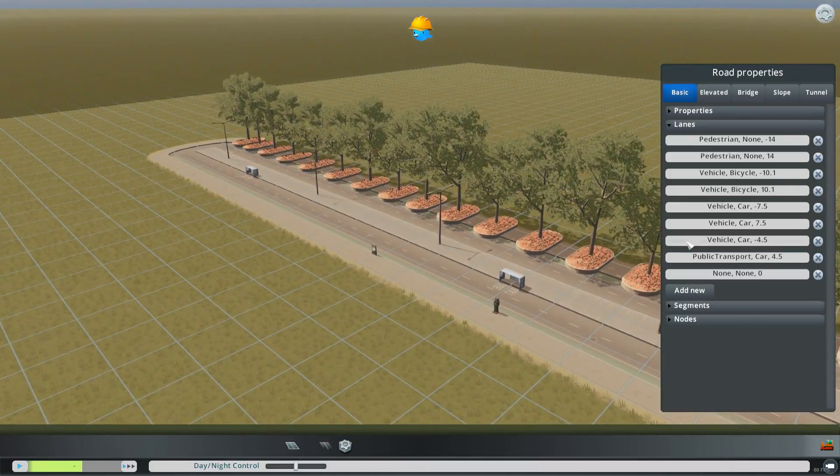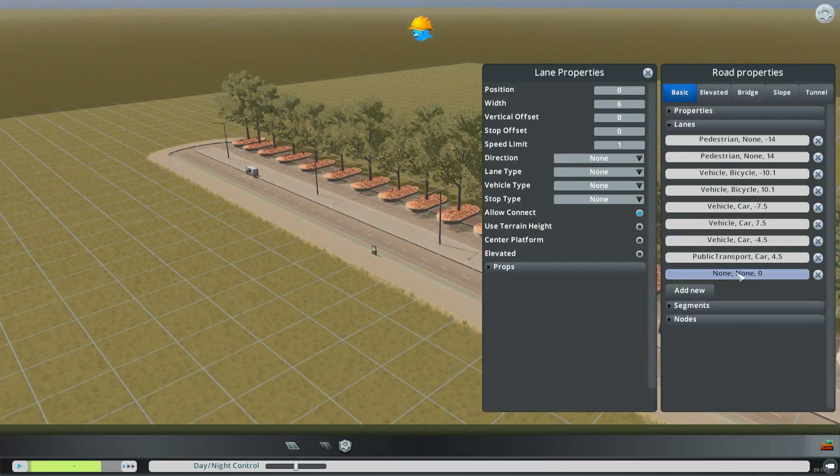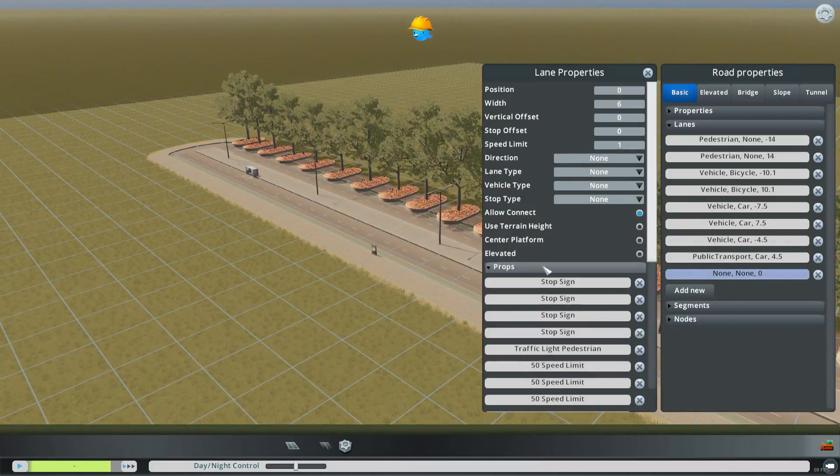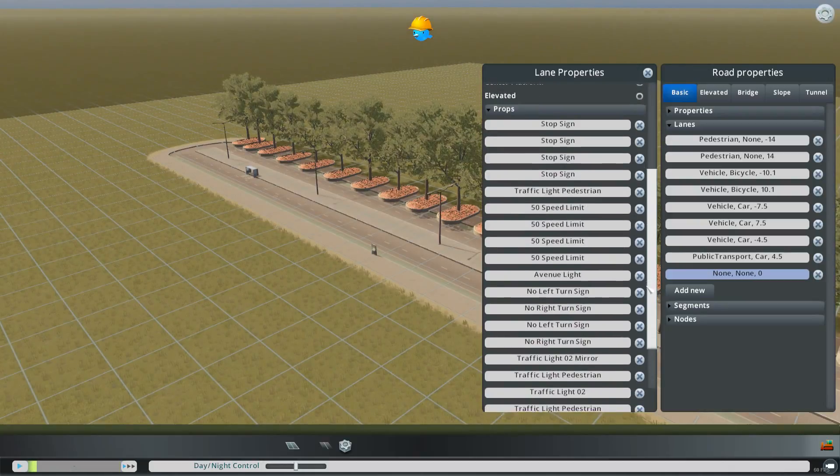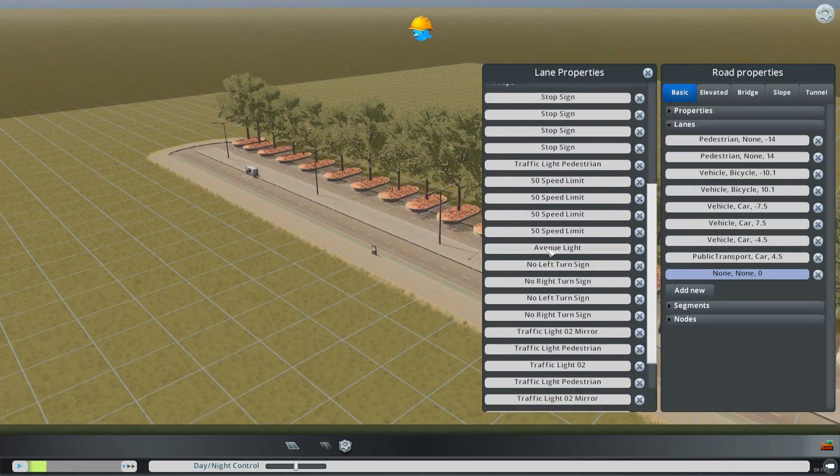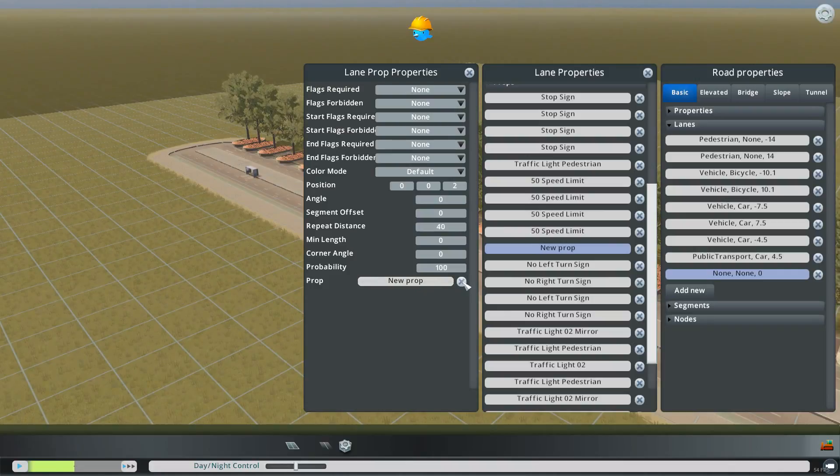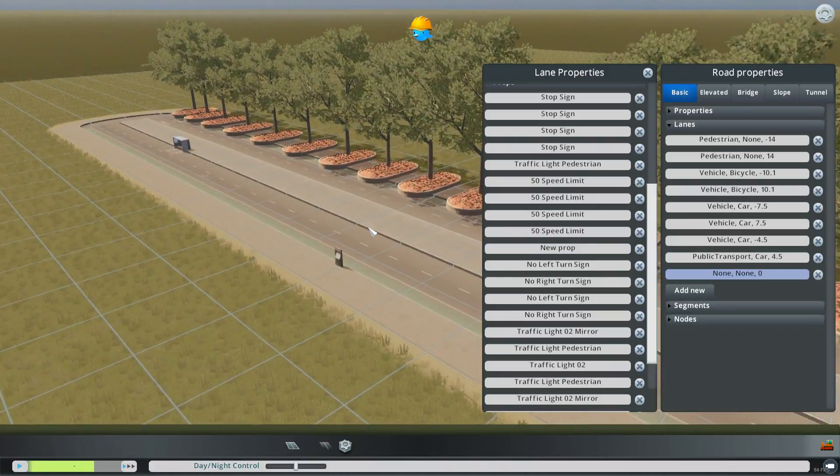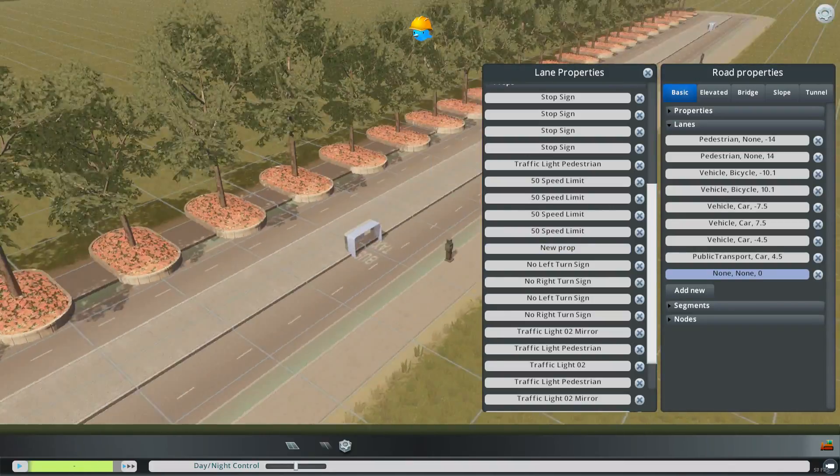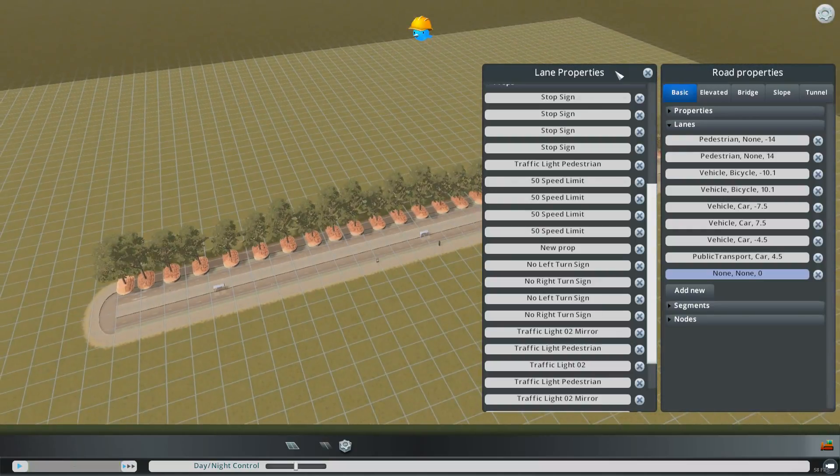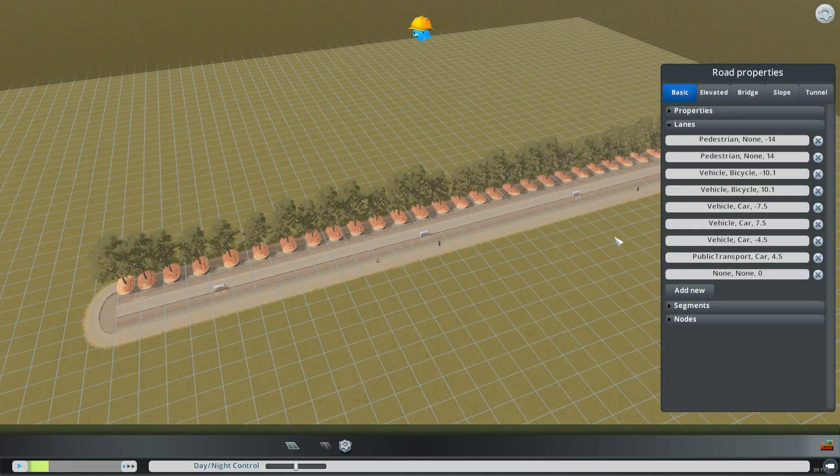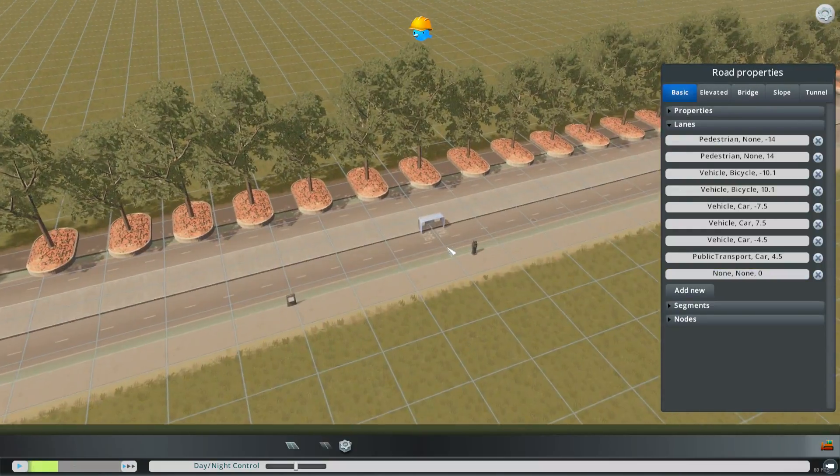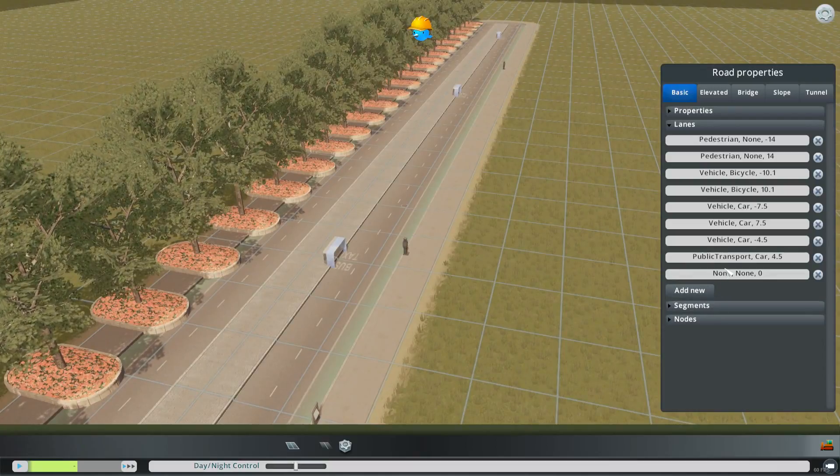And if you wanted to in the center you could take out the avenue light. And just delete it. So now there's no light on this road. So I mean there's a whole lot of different things you could do to make this road into whatever you want it to be.